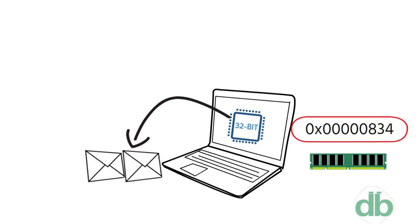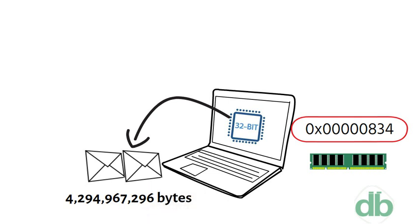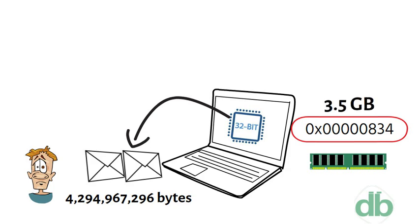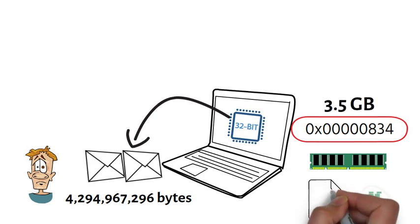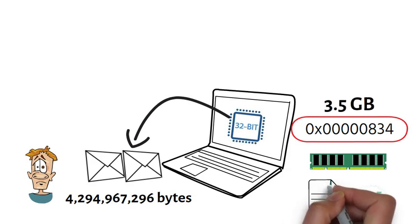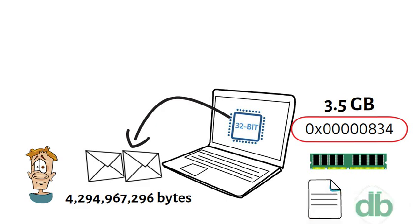So, a 32-bit system can address a maximum of 4,294,967,296 bytes of RAM. The actual limit is often less, around 3.5 GB, since part of the register is used to store other temporary values besides memory addresses.